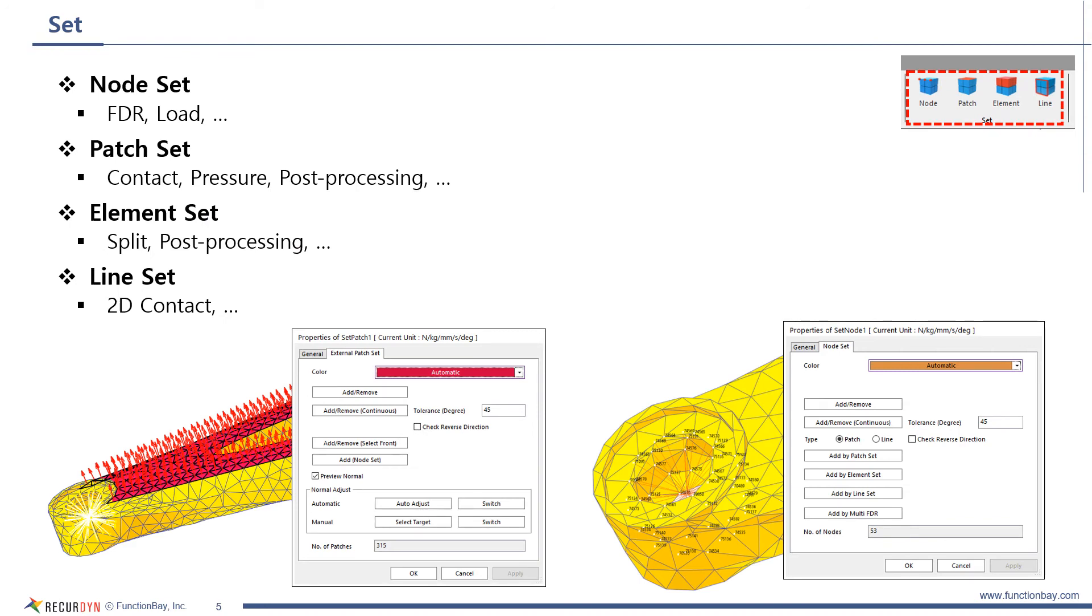How to create a set is the same as full-flex. There are several kinds of sets such as node set, patch set, element set, and line set.